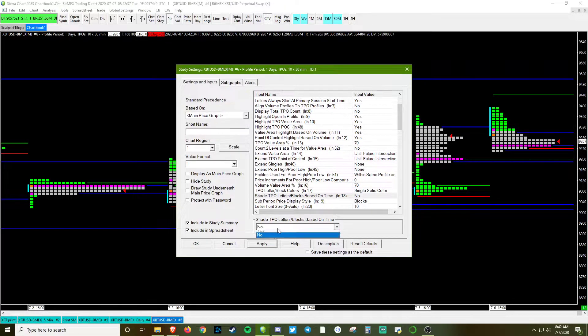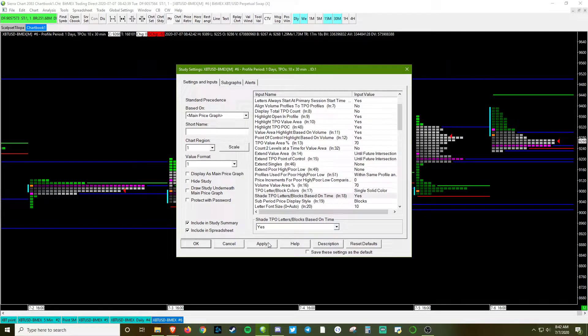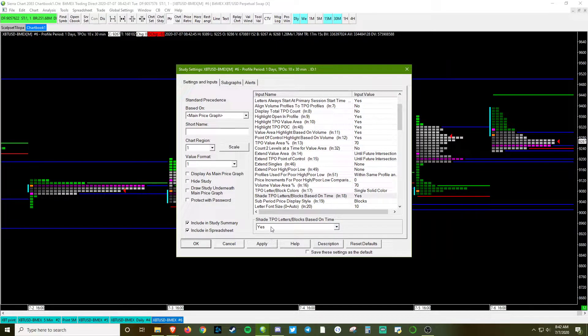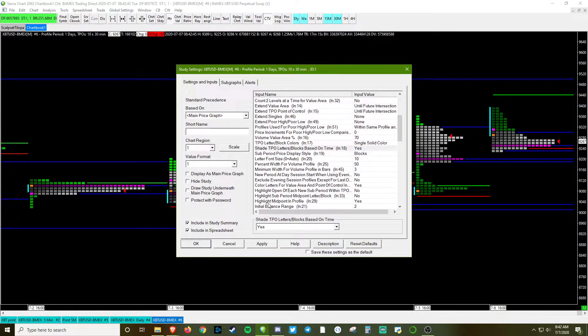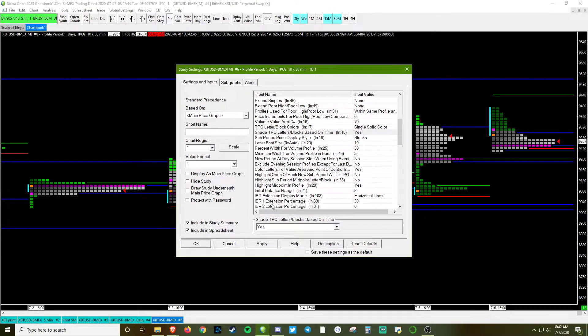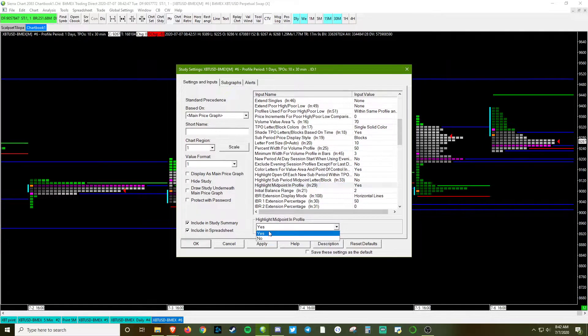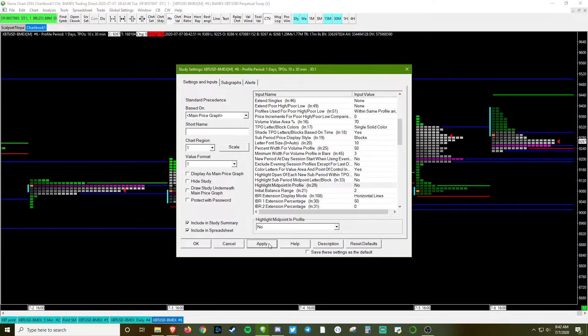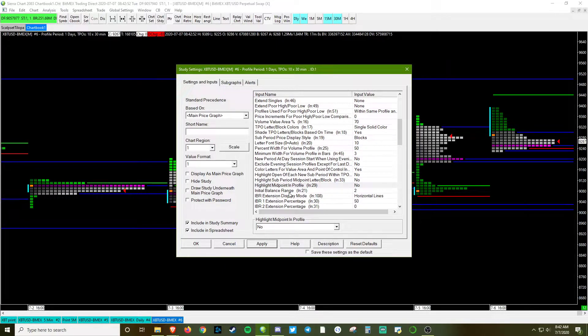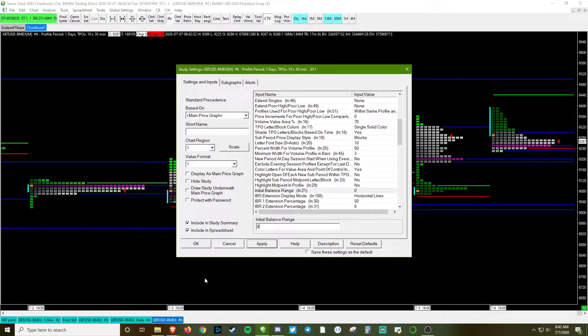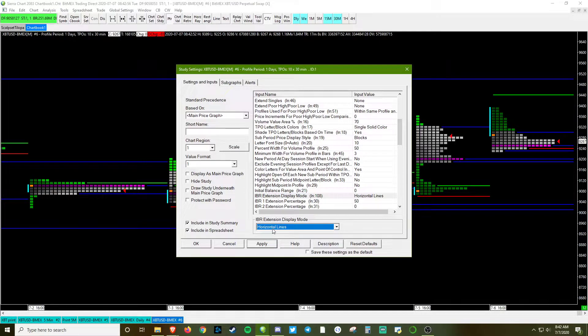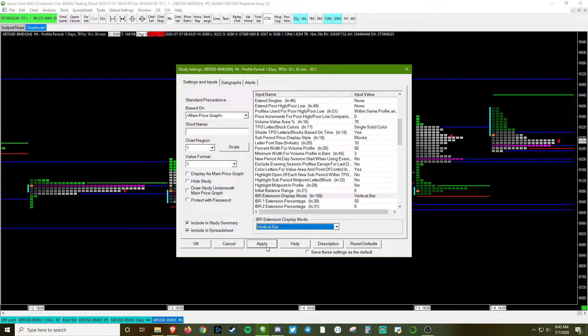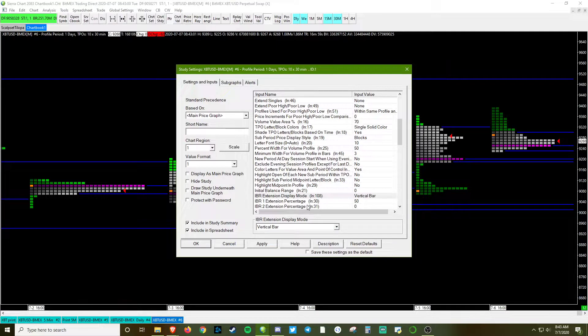We're going to shade the blocks based off of time. We are going to make sure that it does not highlight the midpoint profile. Totally fine if that's something you want to use. I don't think it's necessary. Change the IB range to 0. Change the display mode to vertical bars and keep this set at 50 here.